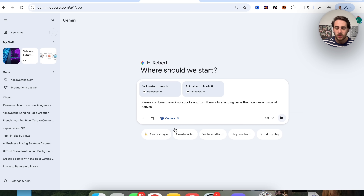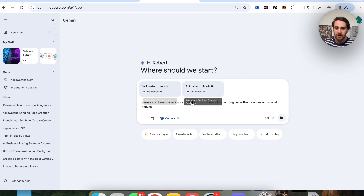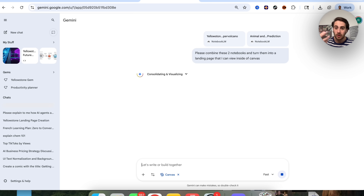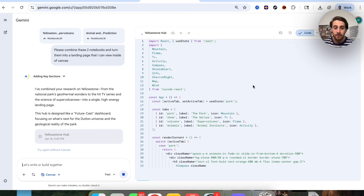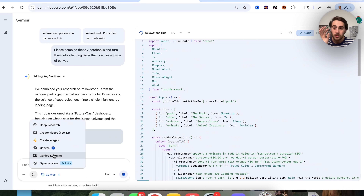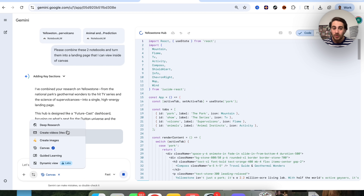I'll turn Canvas on. We are putting two notebooks in here that we can now access from inside of Gemini, ask it to combine them, and make us a landing page using the Canvas feature. Gemini is then going to go through, do that, and create this Canvas. Another use case a lot of people really like is creating a guided learning, which turns your notebook into a guided learning experience, or you could turn your notebook into a video with VO 3.1.